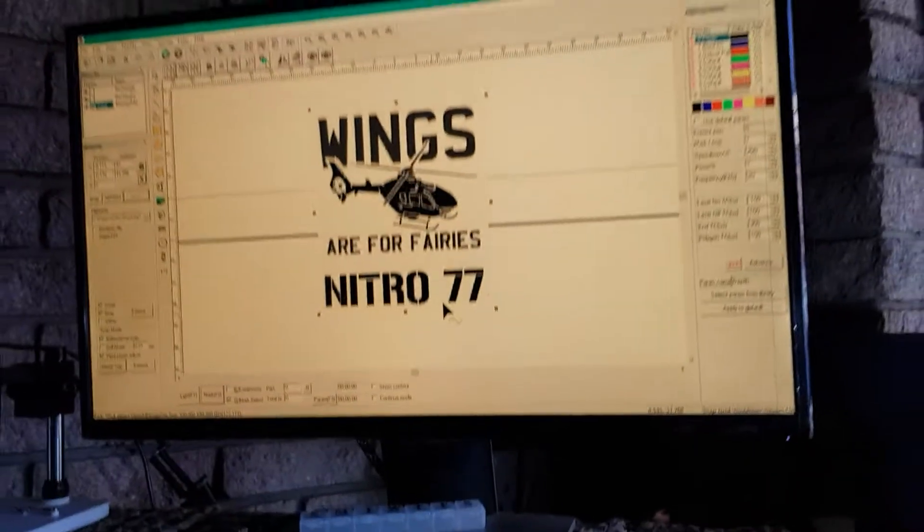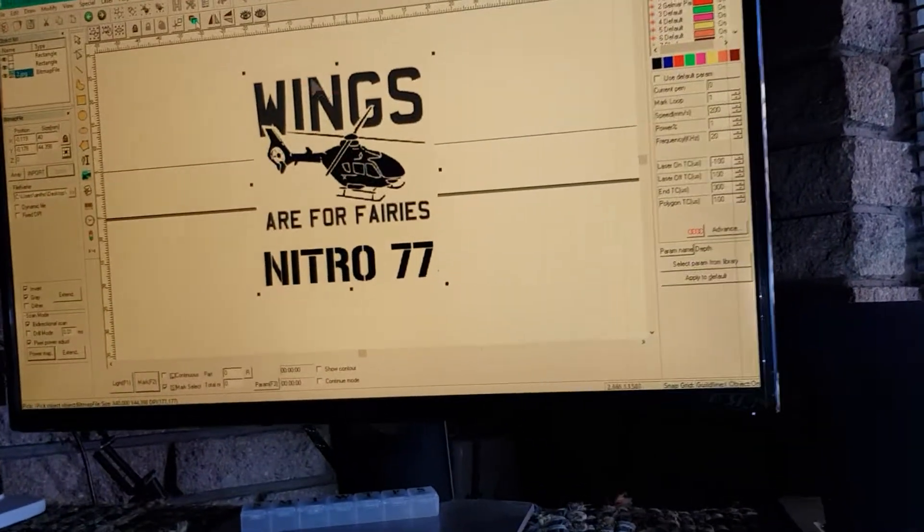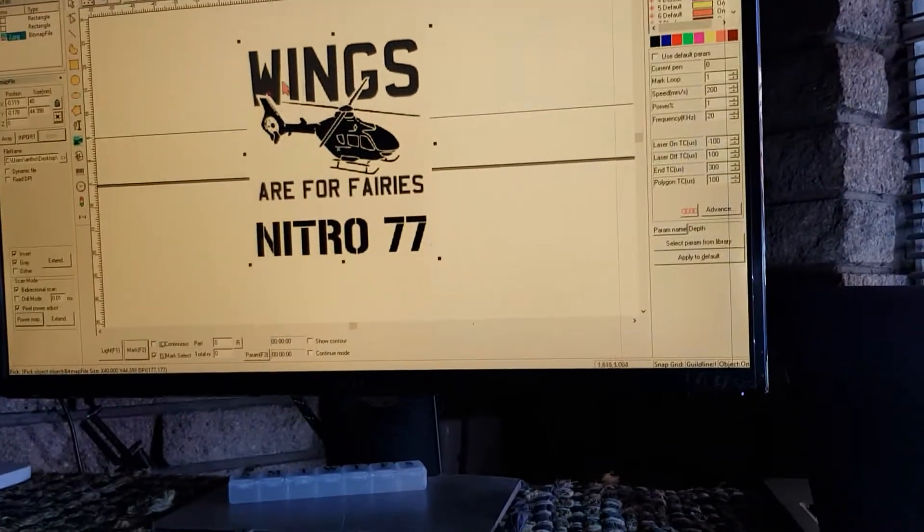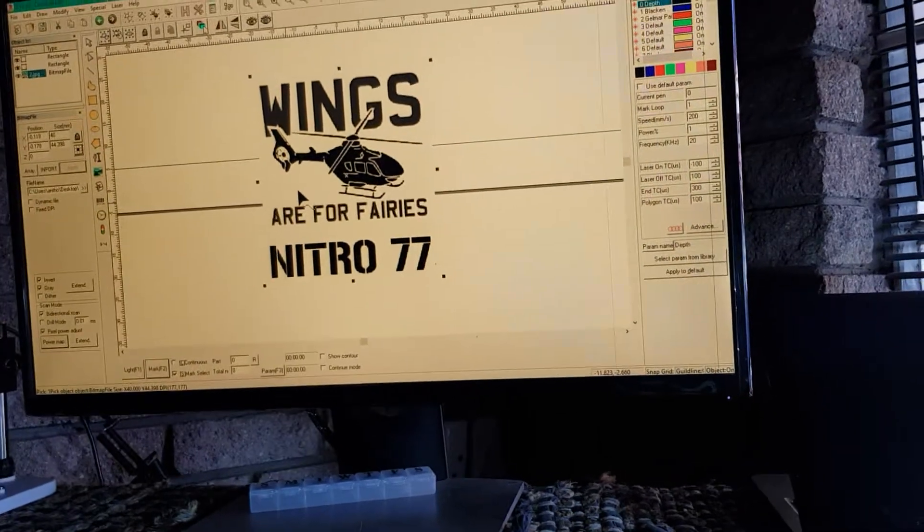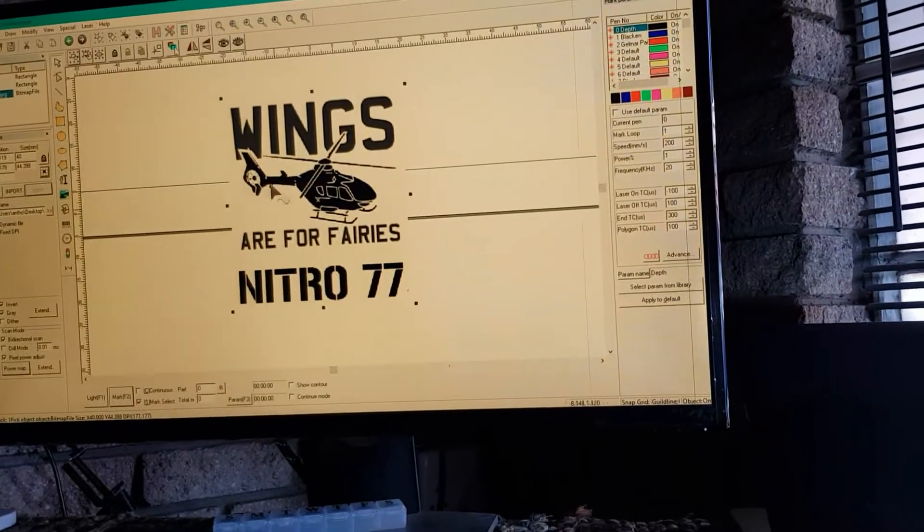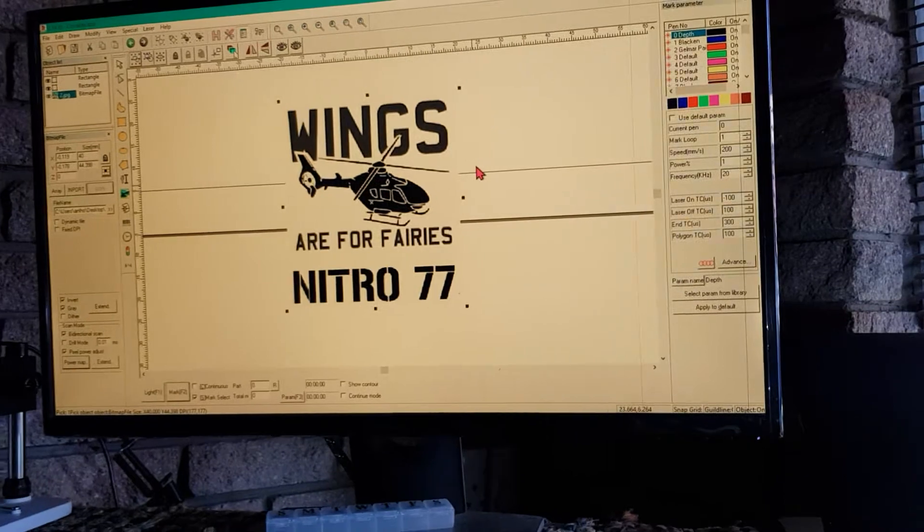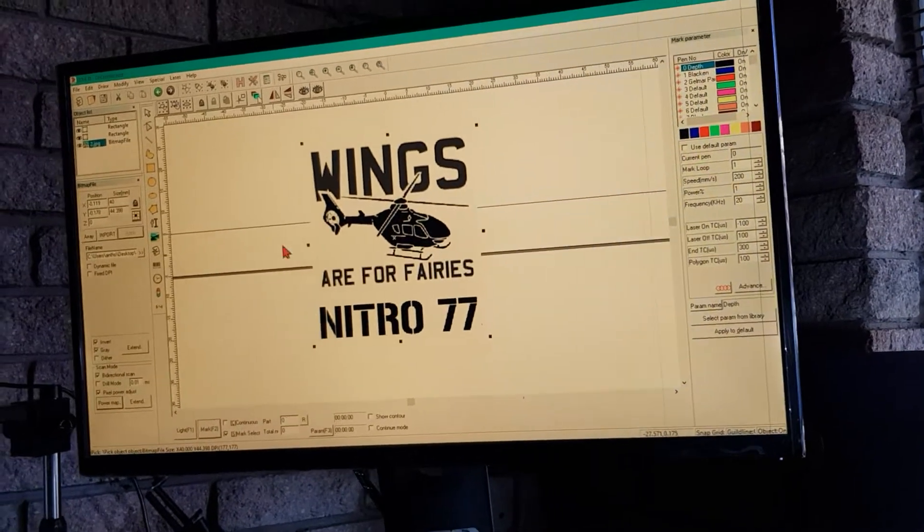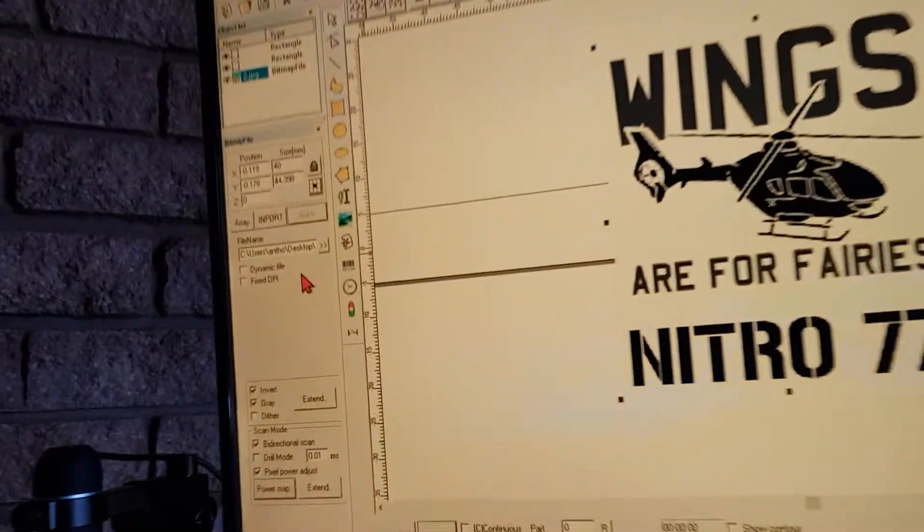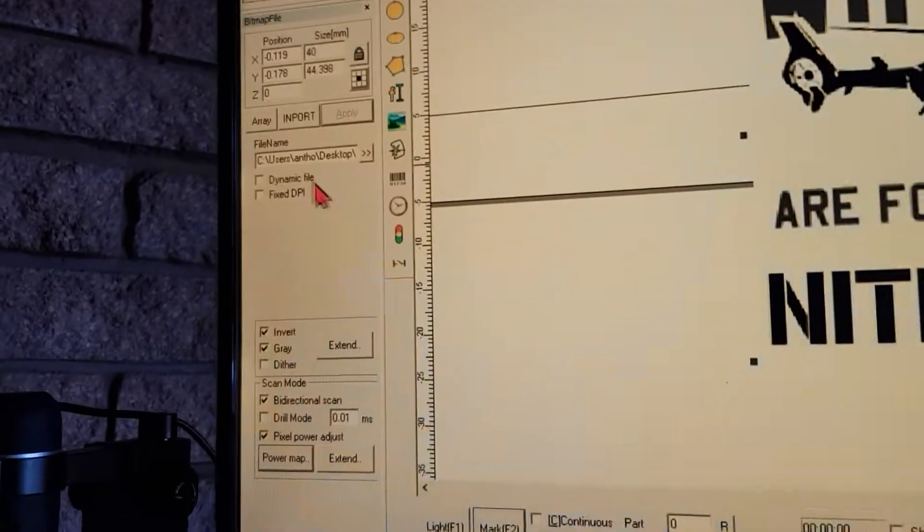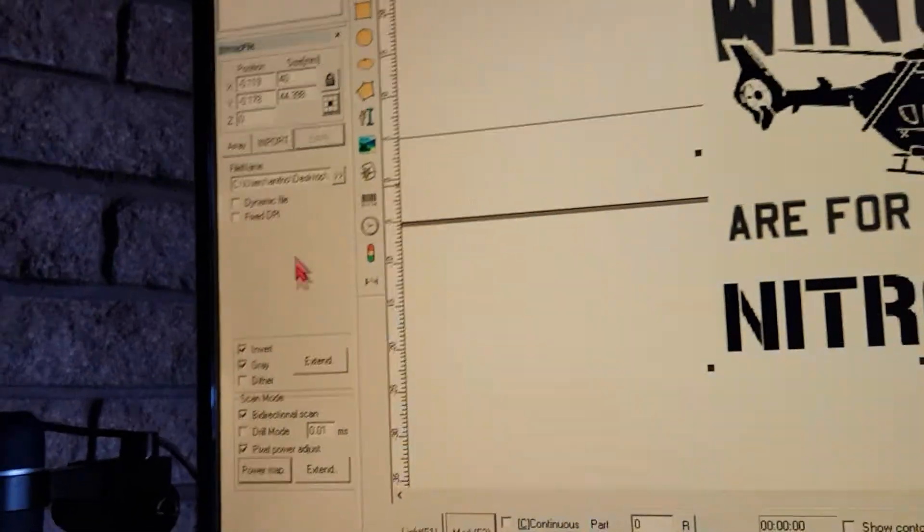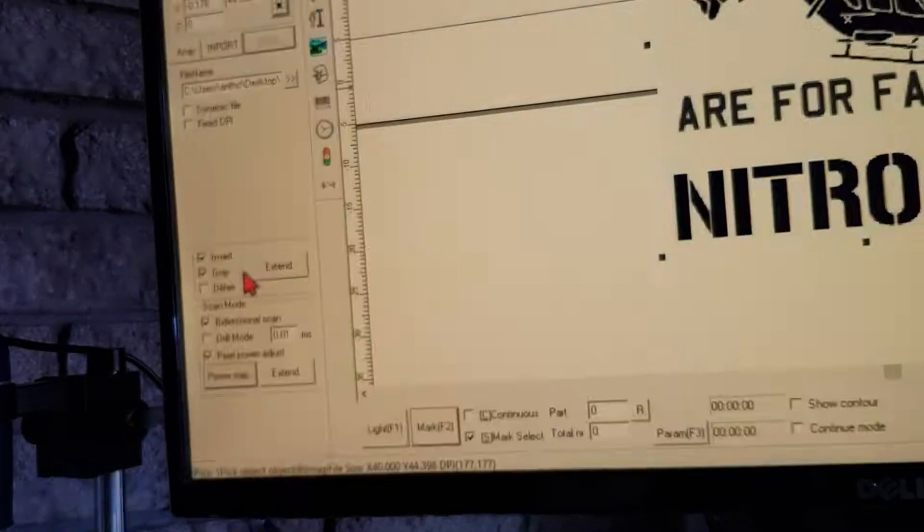So your customer sends you a picture and wants it on a rotary item. How do you do that? First of all, you import your photo, and then these are the settings you need to have.